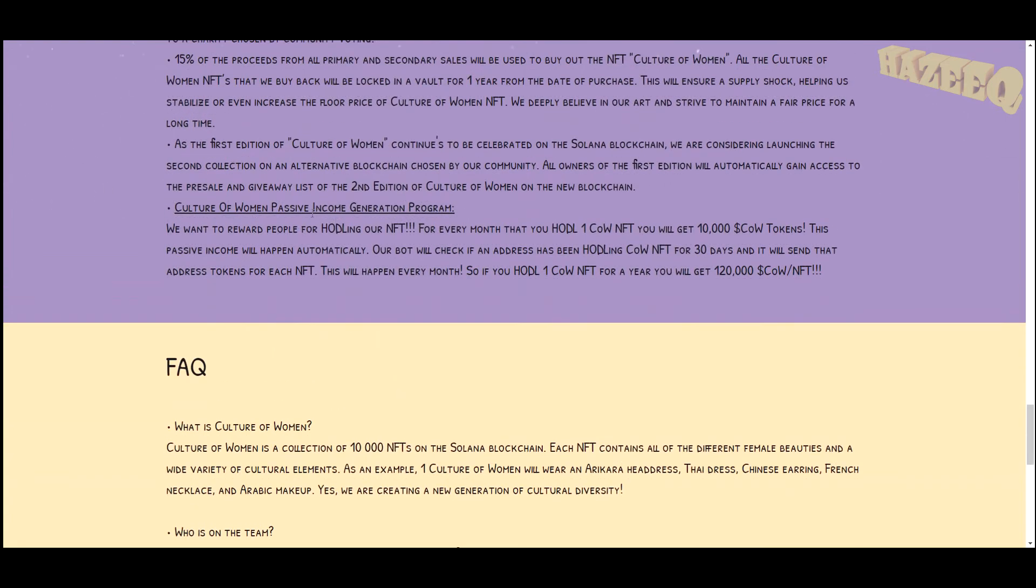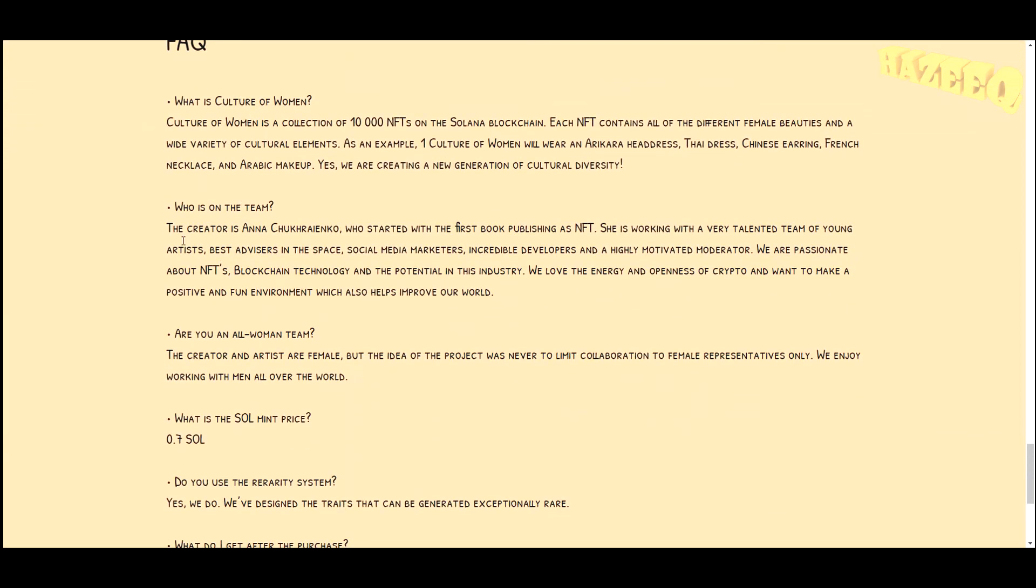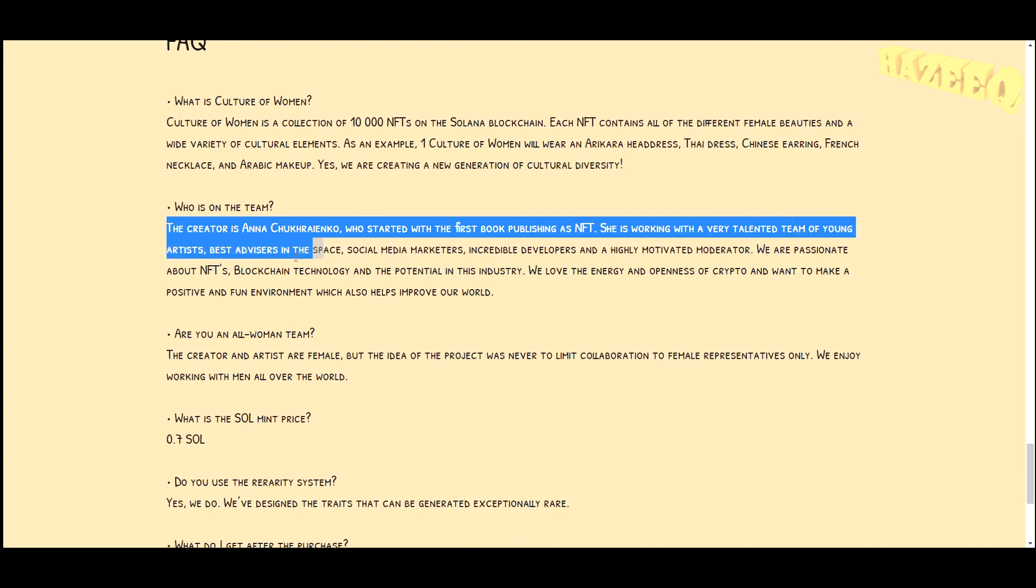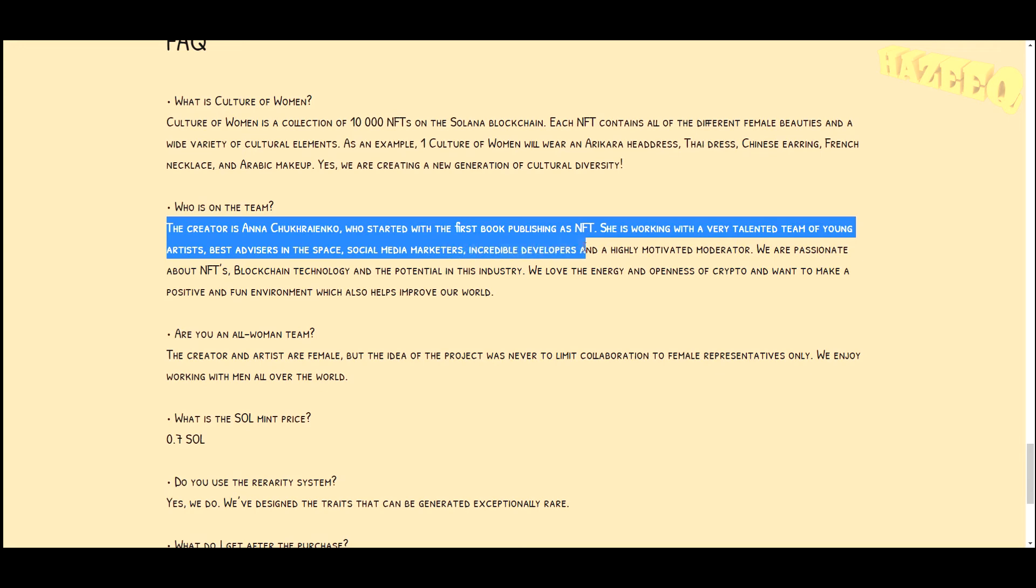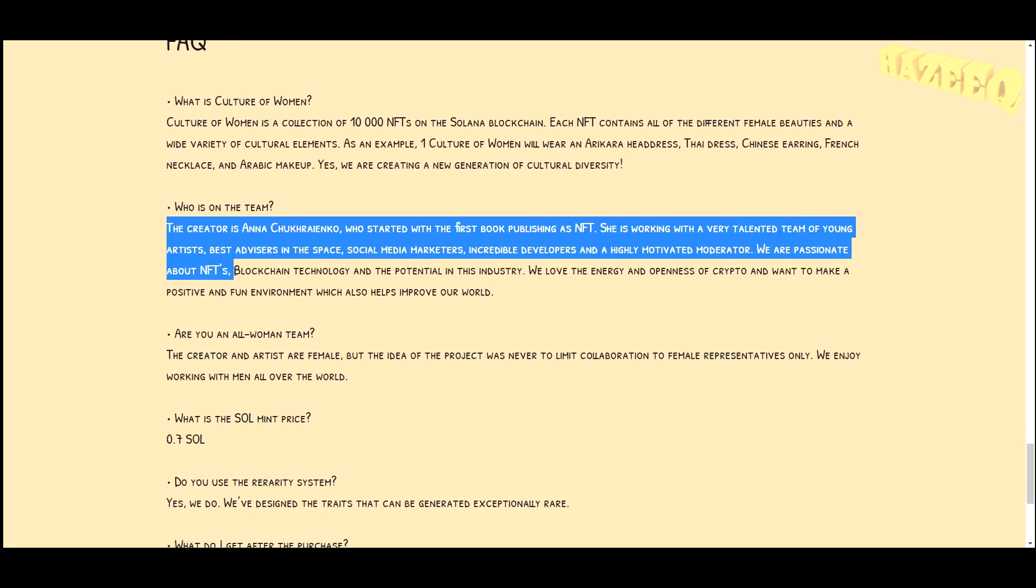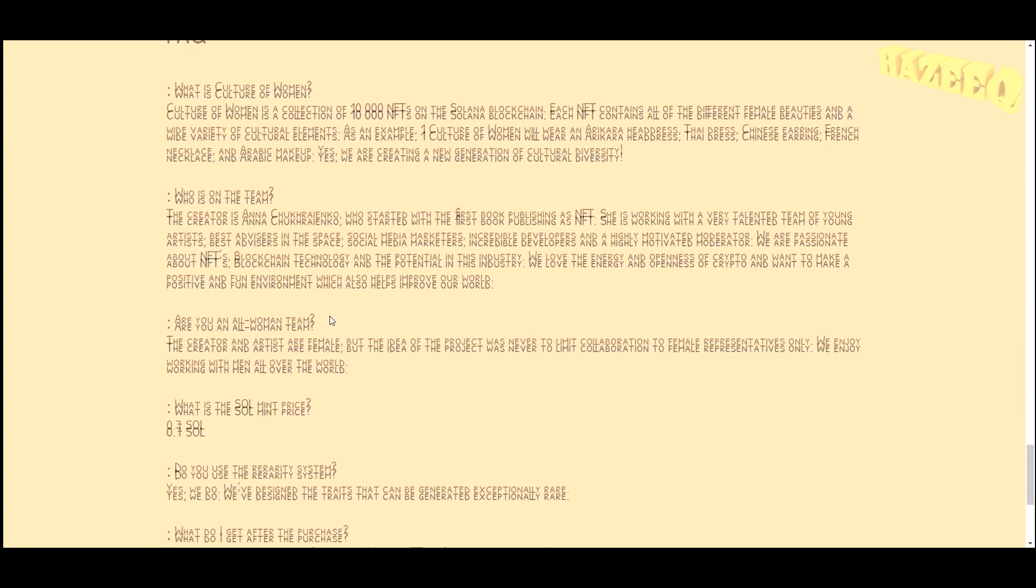It's great, I think they're going to go for the Ethereum blockchain. For some reason I think they're going to drop them on OpenSea, but we'll see. Frequently asked questions, you can look at this as well. Who is the team? The creator is Anna Chukhan, who started with first book publishing as an NFT. She's working with a very talented team of young artists, best advisors in the space, social media marketers, incredible developers, and a highly motivated moderator. We are passionate about NFTs, blockchain technology, and the potential in this industry.